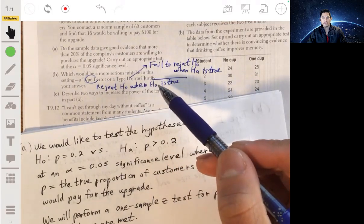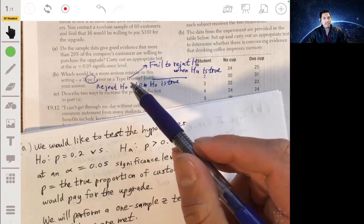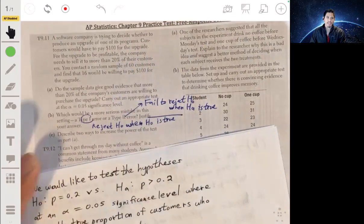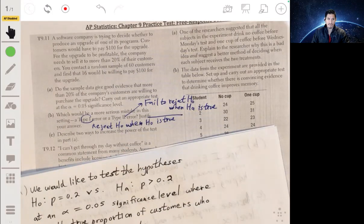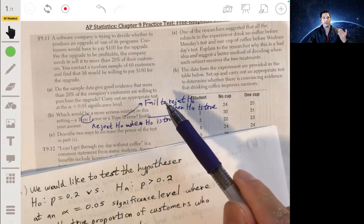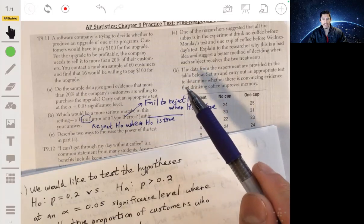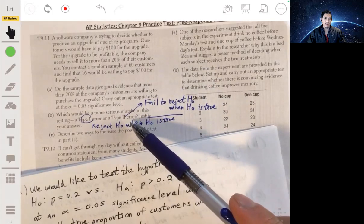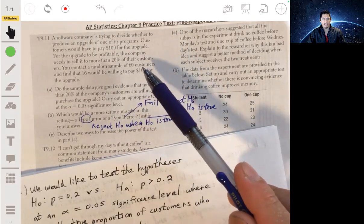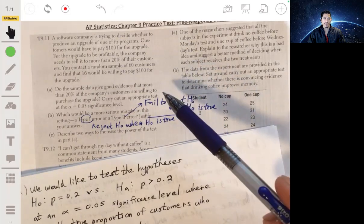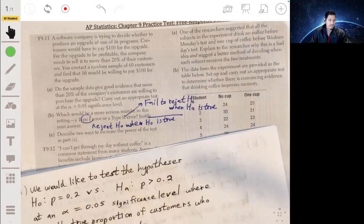In this context, a type 1 error would mean we reject the hypothesis that p = 0.2 and conclude we think more than 20% of customers would buy the upgrade — when that's actually not true. A type 2 error would mean we conclude we don't have more than 20% and decide not to do the upgrade, when we actually would have had enough customers.